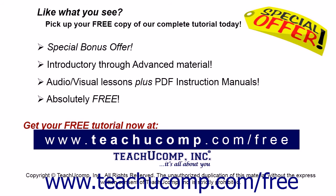Like what you see? Pick up your free copy of the complete tutorial at www.teachucomp.com forward slash free.